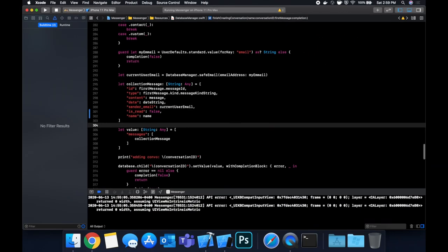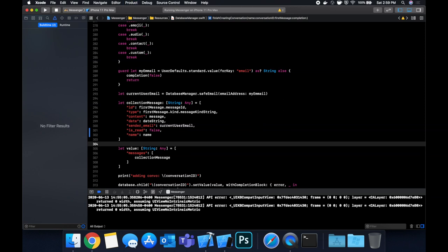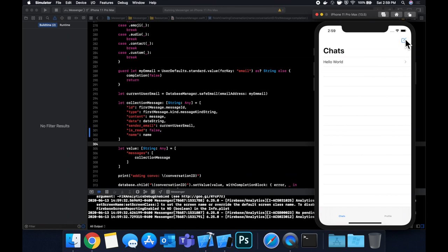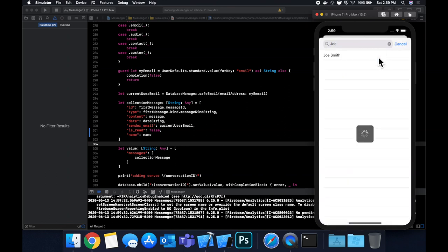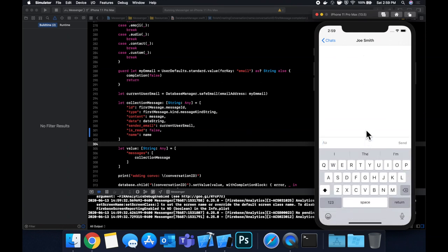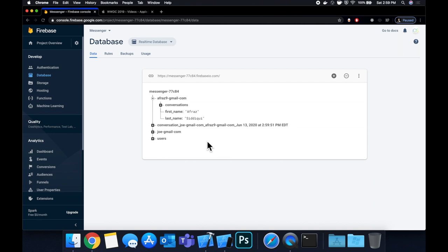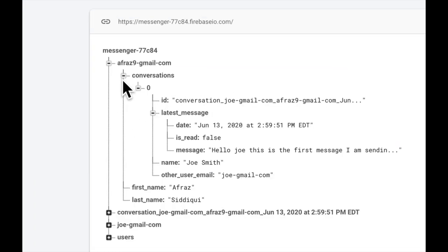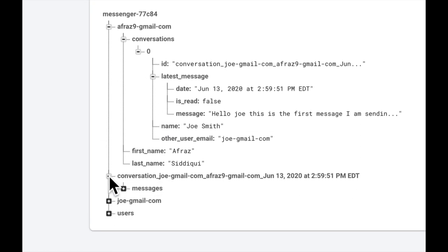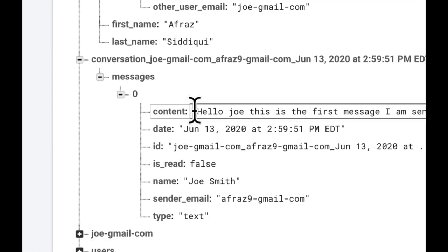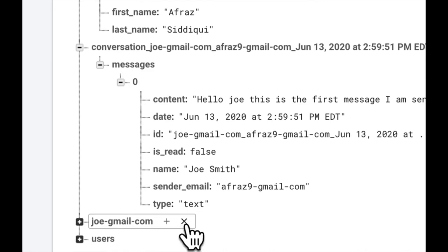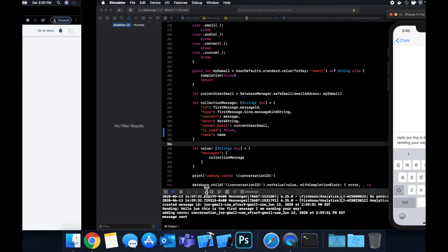Now whenever we create a new conversation we include the name property. Hit Command+R to build and run in the simulator, tap the plus to search for Joe (the other user), type a message — "Hello Joe, this is the first message I am sending your way" — and hit Send. In the database we now see the conversation entry includes the other user's name, and each message also has the name field — "Joe Smith". Now we can create the custom cell.